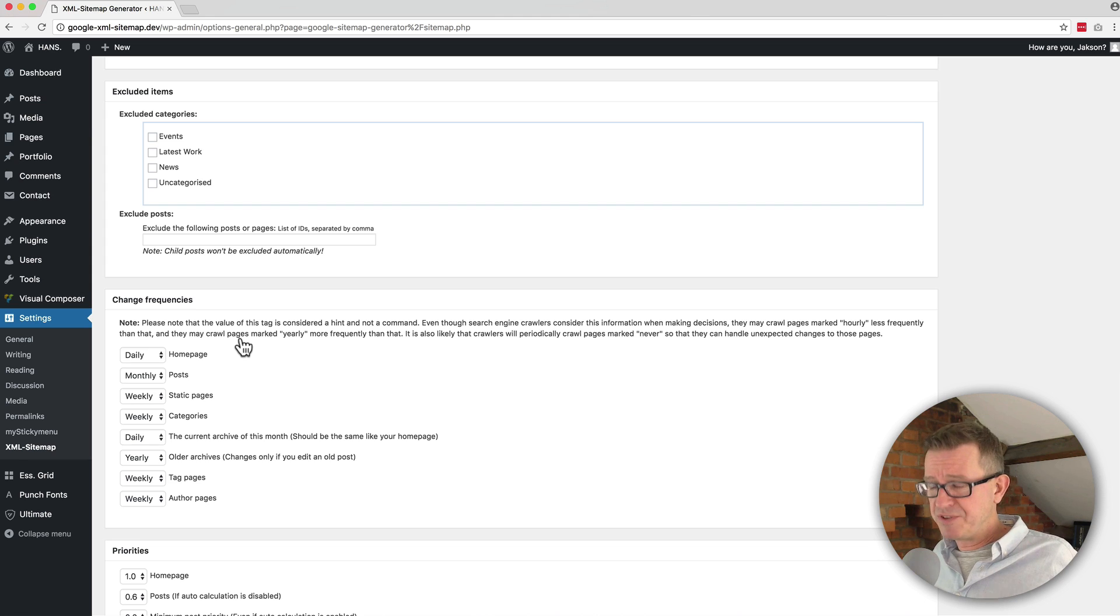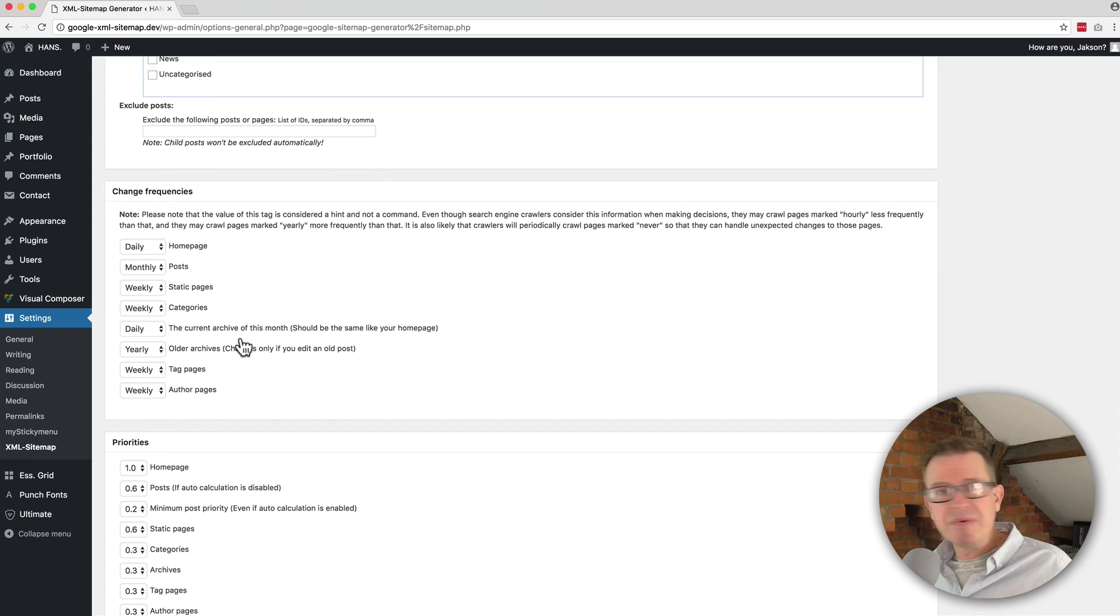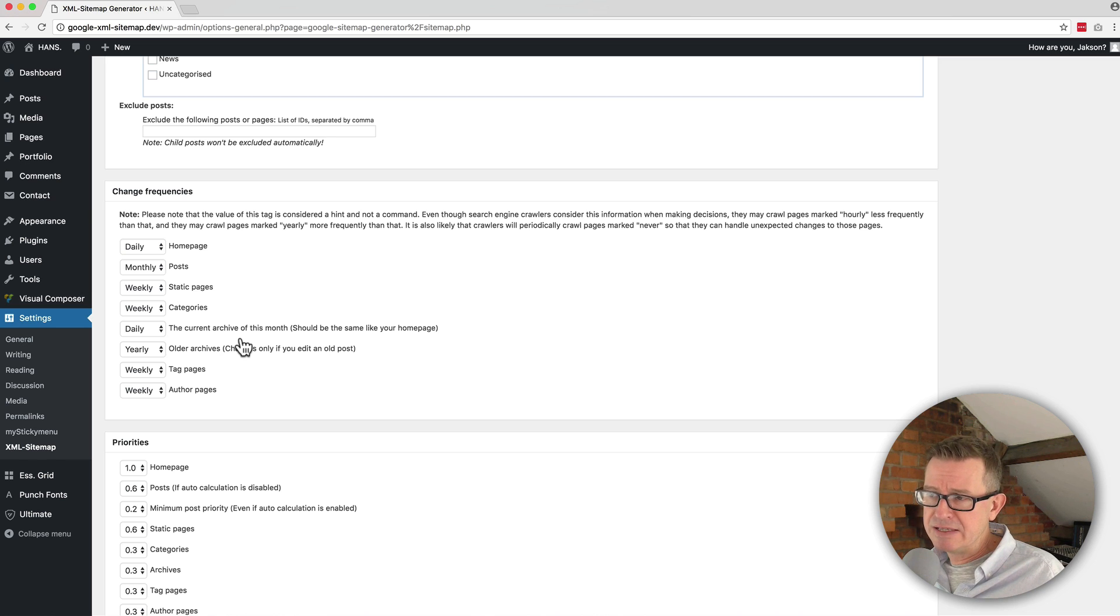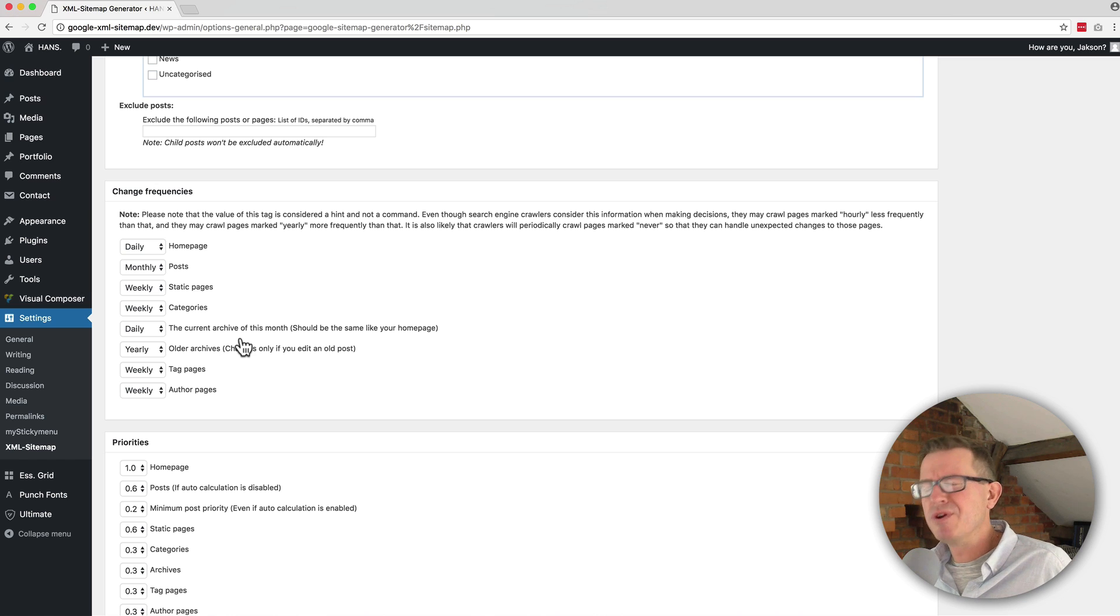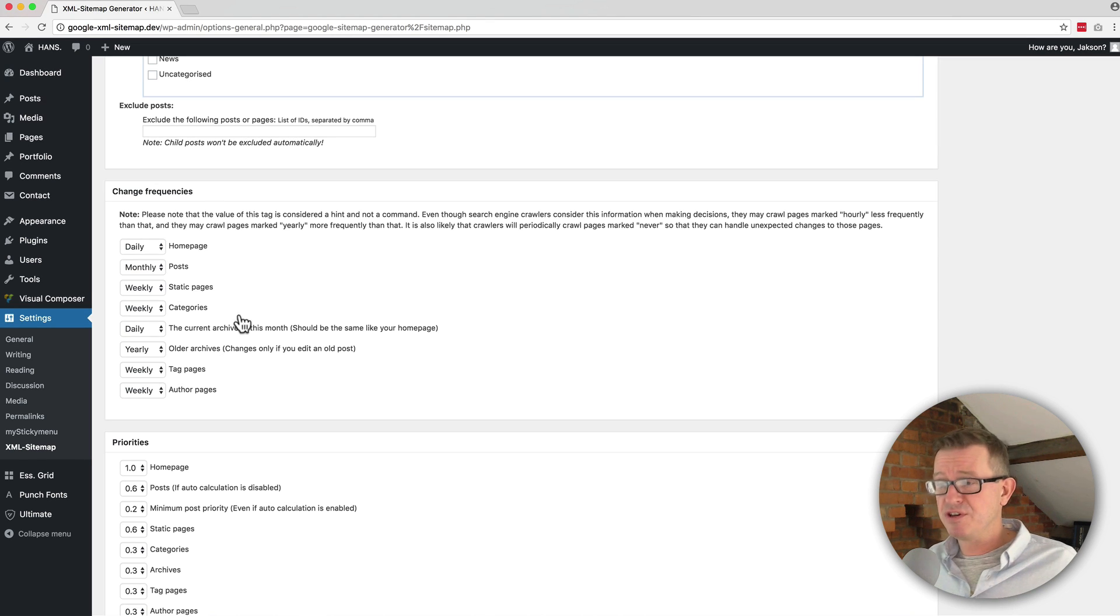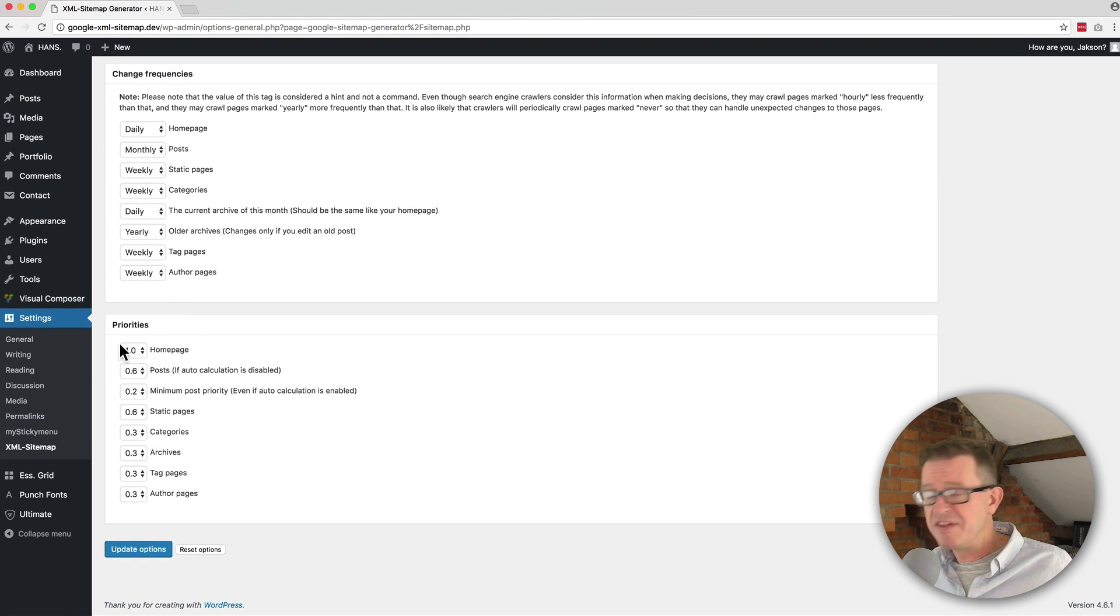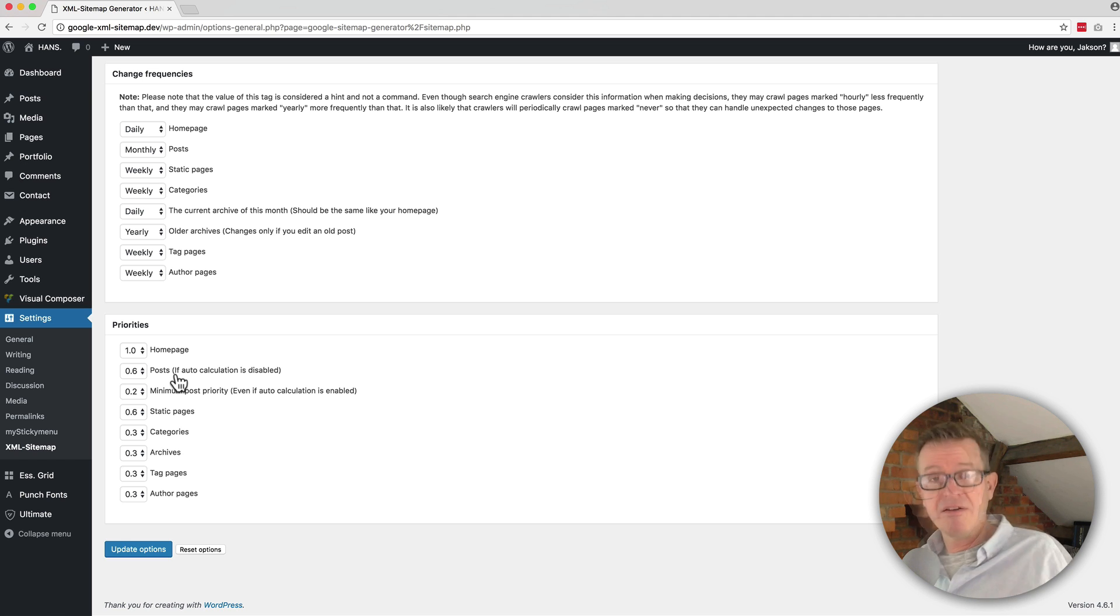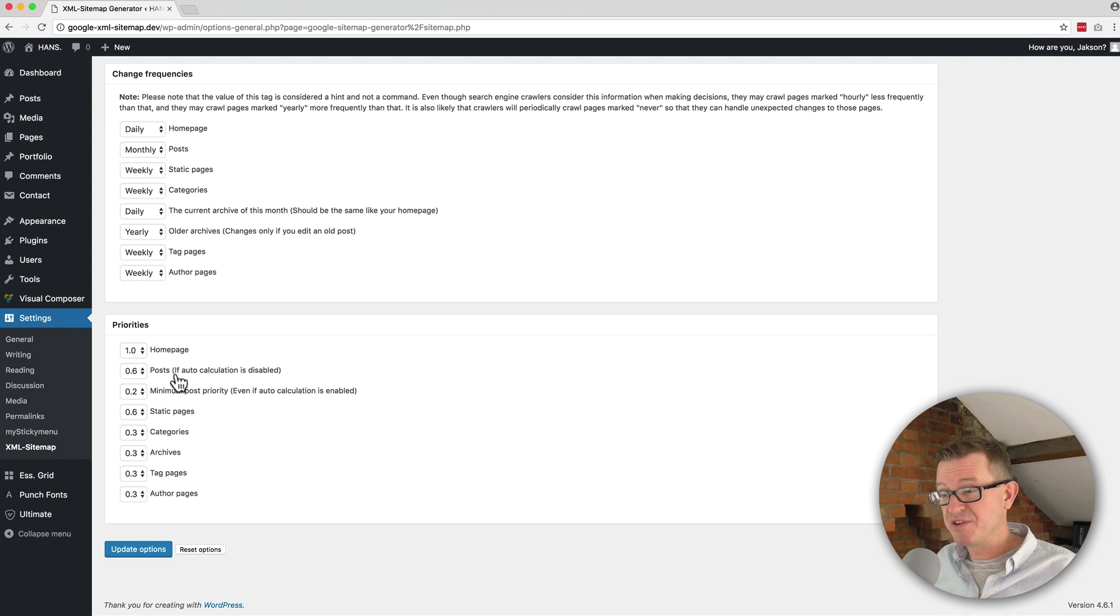The last part, or the second last part, the change frequencies - again, unless you've got like a super live blog where you're blogging twice or three times a day and you need to be sure that the search engines might need a bit more info to keep up to date with your frequency, then you can adjust this accordingly. And then the last is the priorities, which I'll be straight with you - I've never changed these in any of the times I've used this and it's never appeared to be any sort of problem with that.